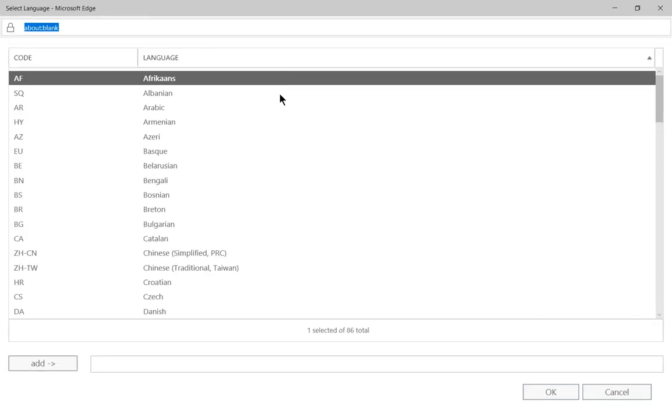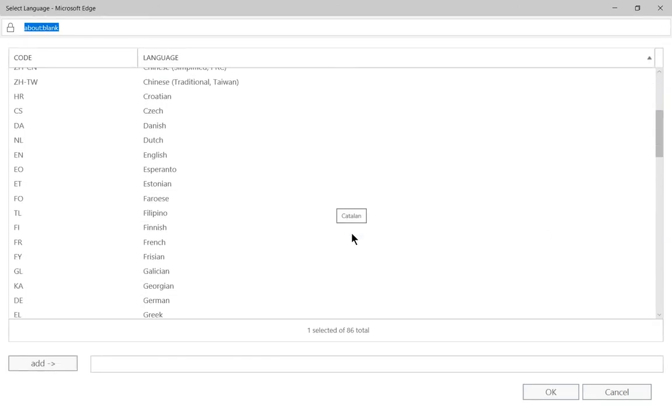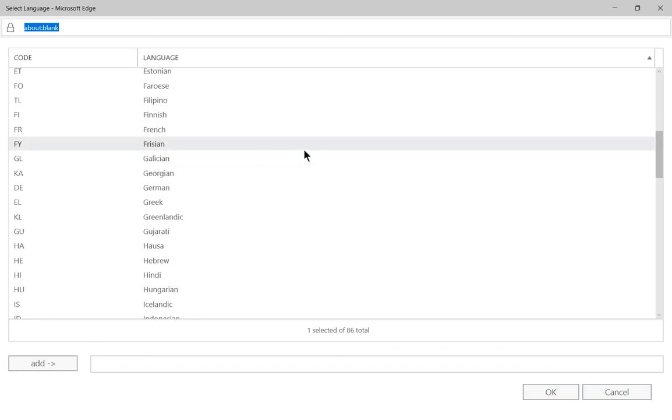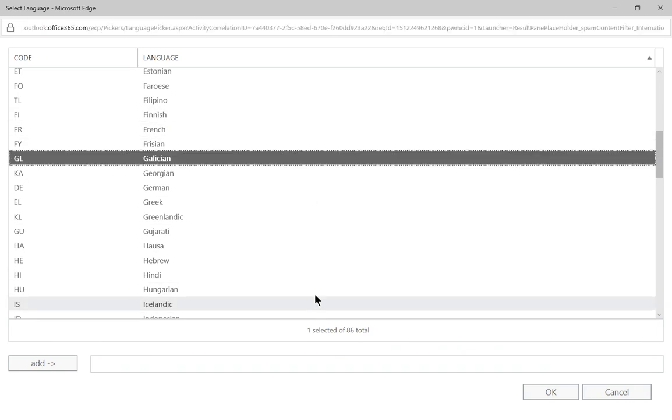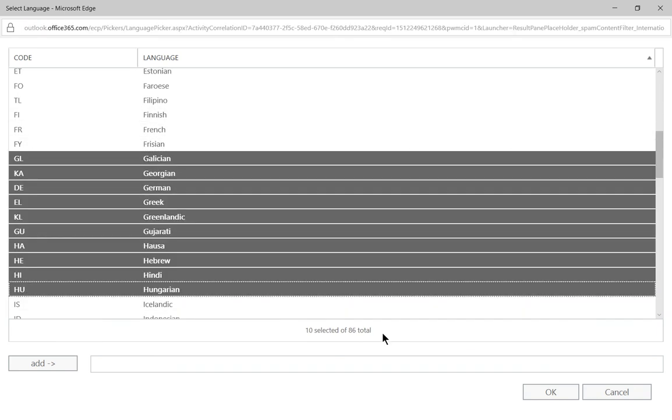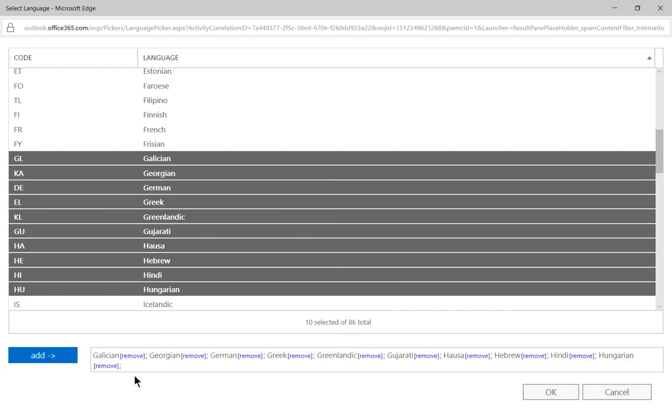And you can choose any language you want from anywhere that you're not going to speak, so you don't want to get those languages. So we'll just go ahead and highlight a whole bunch of them. Click Add, and you can see they show up at the bottom.